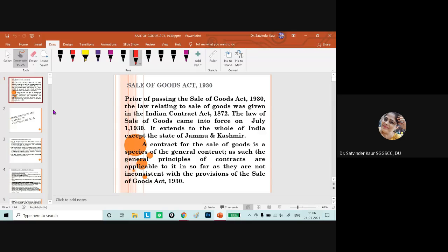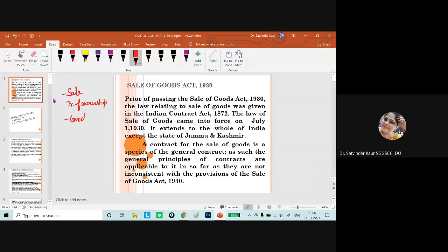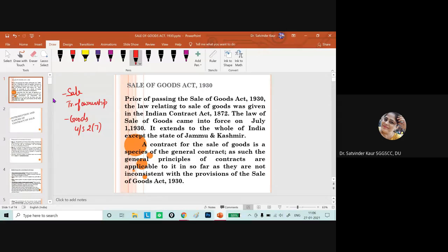This particular act specifically talks about the sale of goods. Sale means transfer of ownership. Goods are defined under Section 2(7) as all kinds of movable property that can be sold and whose ownership can be transferred, or goods attached to land that can be separated for the purpose of sale, and thirdly, shares and stock (other than money or currency) whose ownership can be transferred from one party to another.